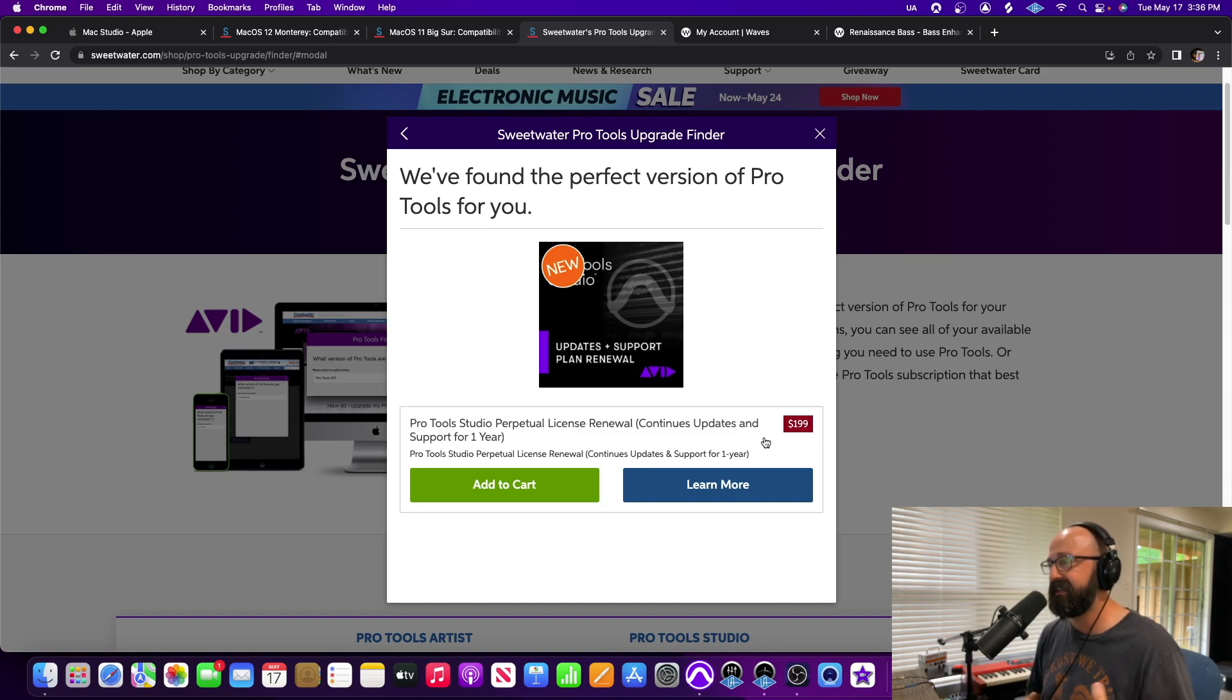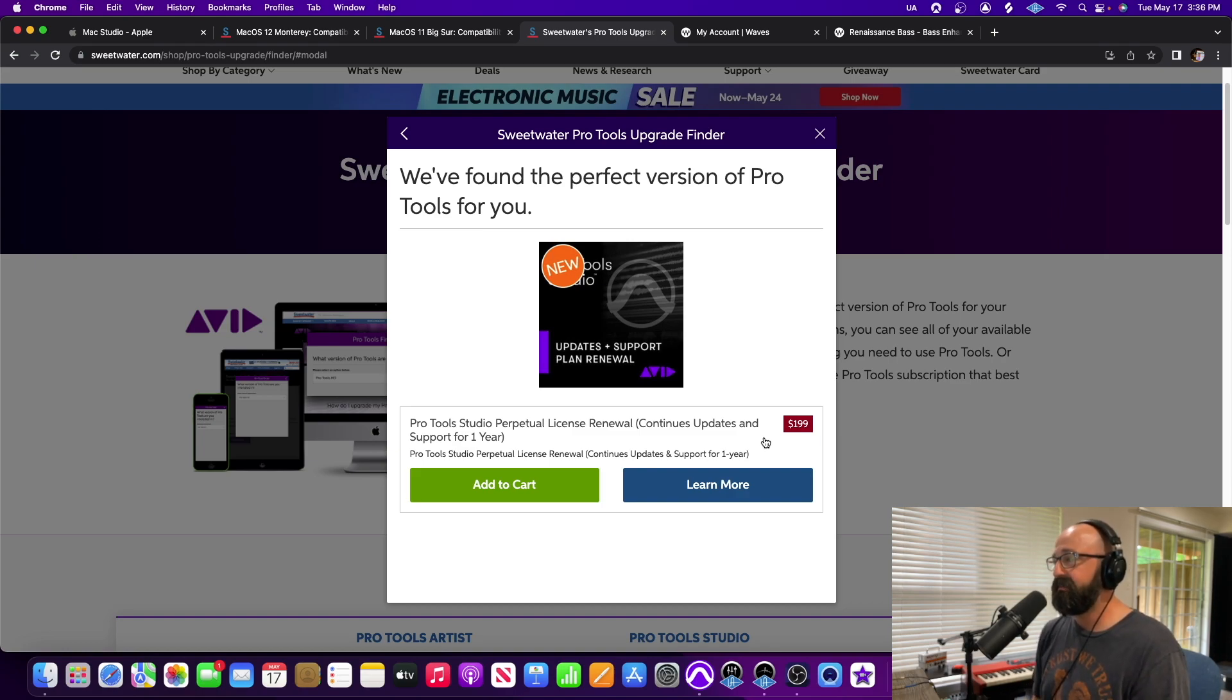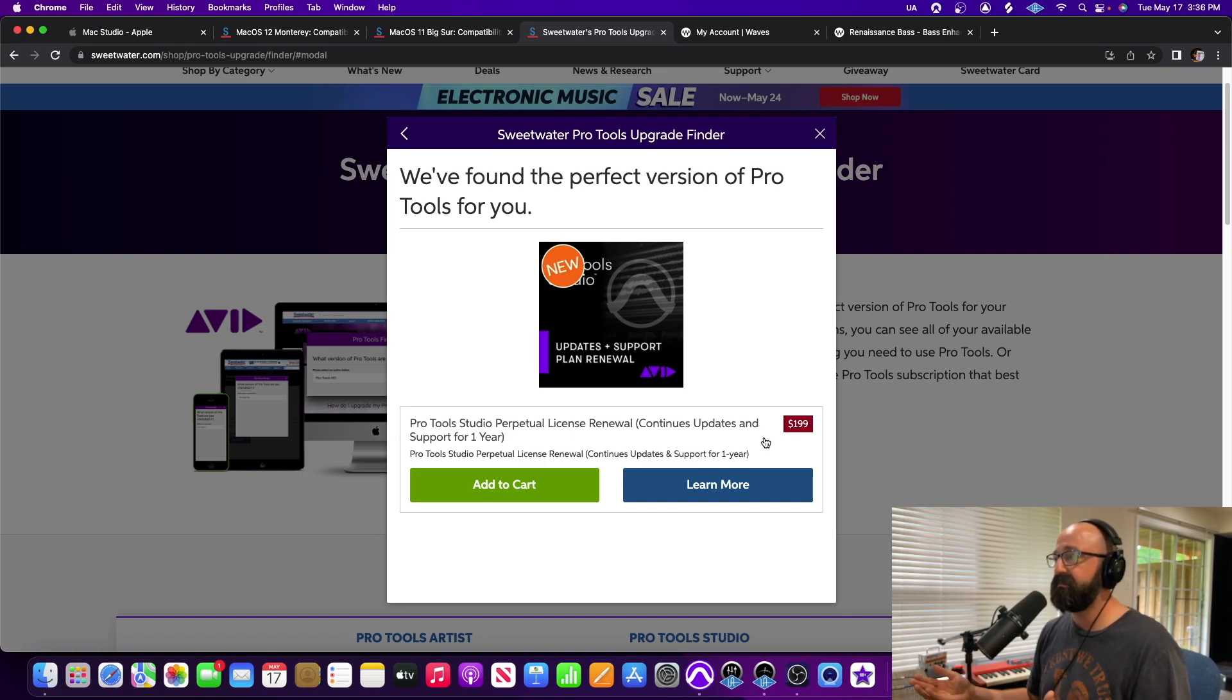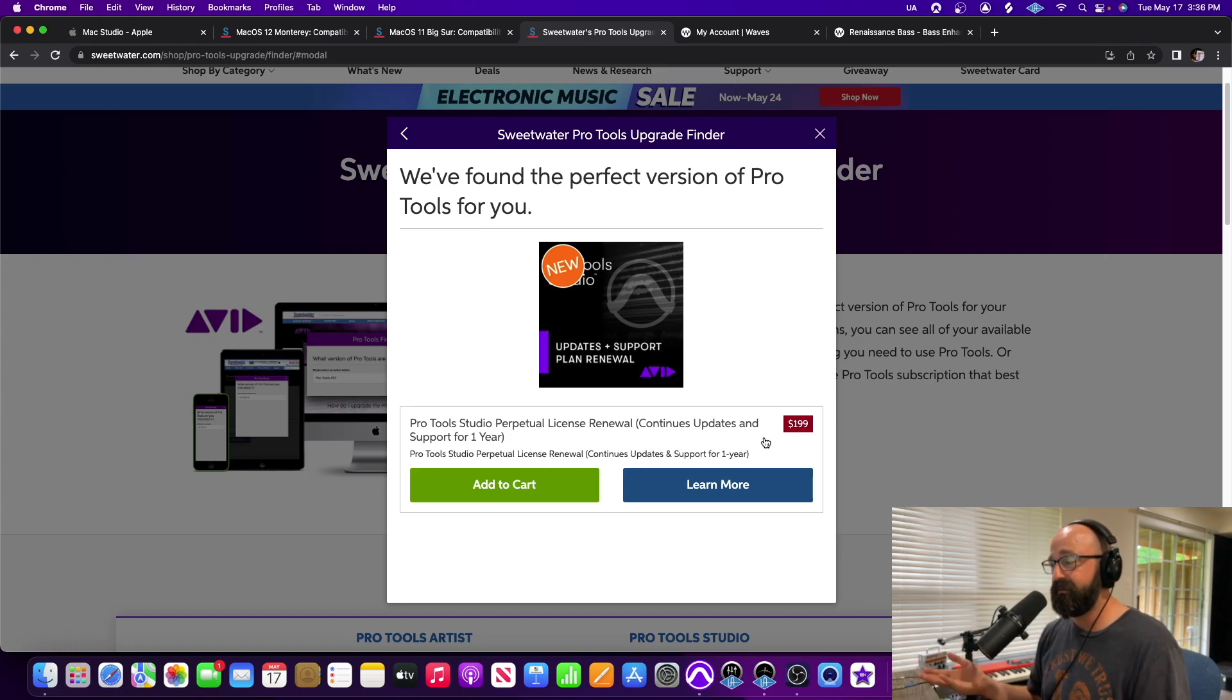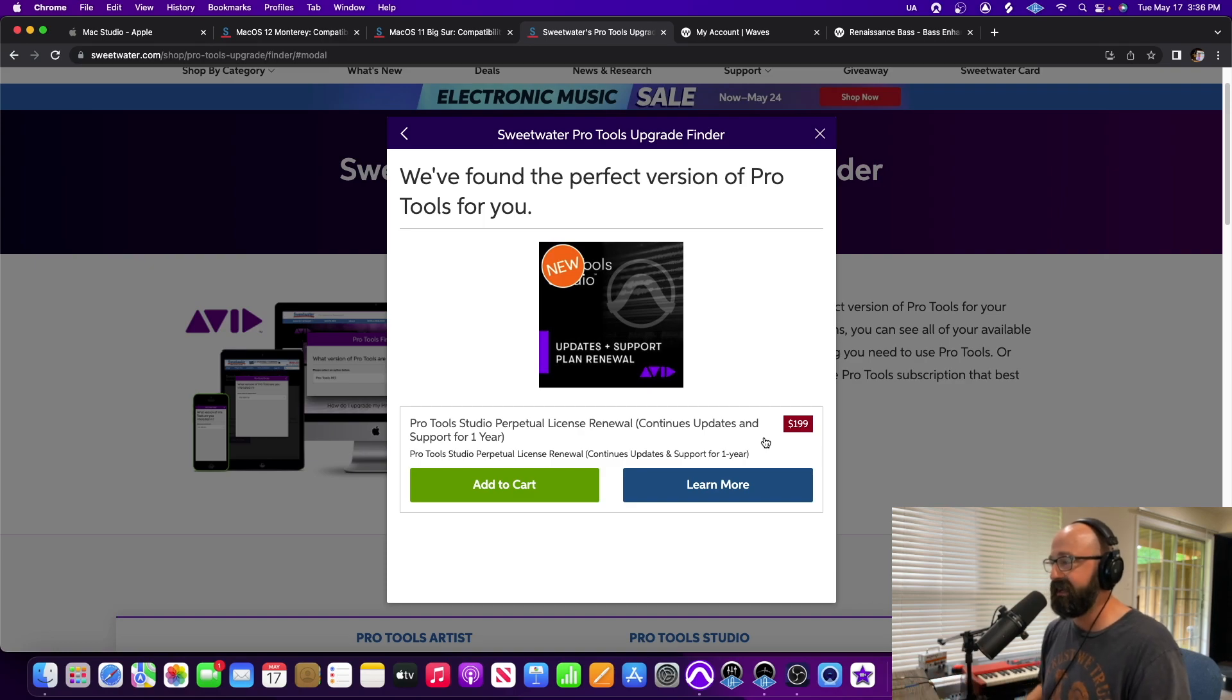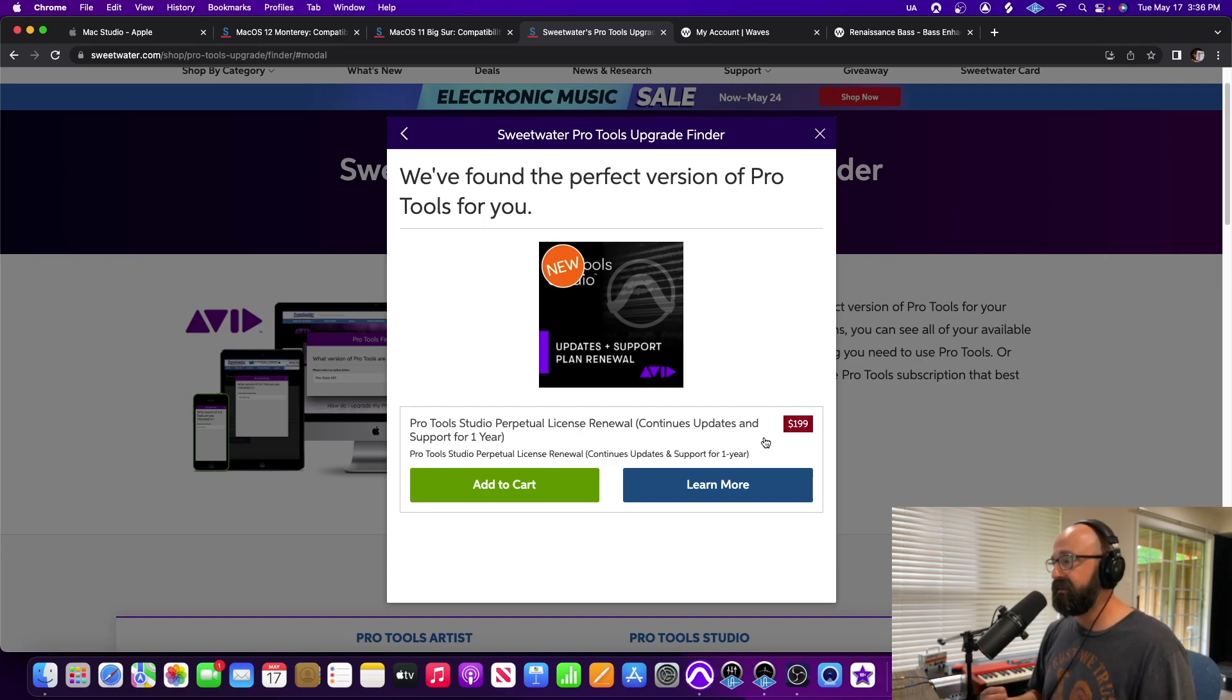I have a video on that I can link down below in the description. So anyways I had to pay $200 out of the gate just to update Pro Tools but it works and I gotta say with this Mac Studio computer I love it. It's amazing.